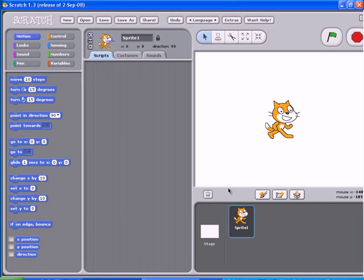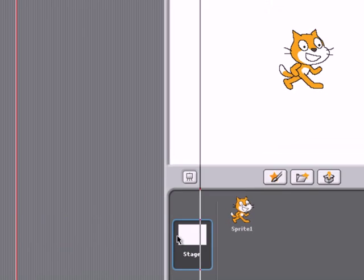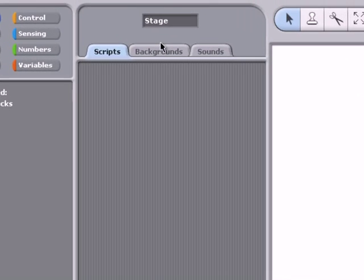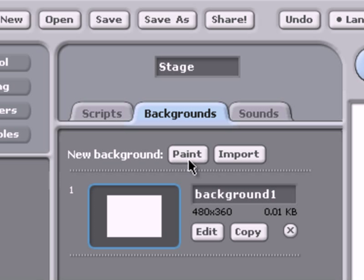Welcome to the tutorial on how to create a background in Scratch. First of all, go to Stage, then click Backgrounds. Click on Edit on Background 1.